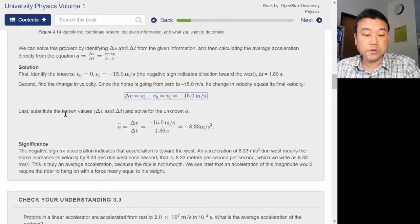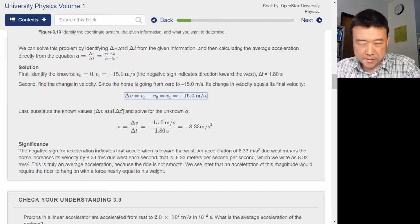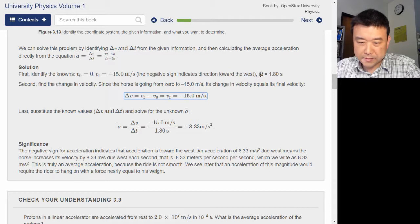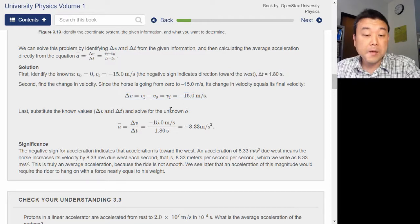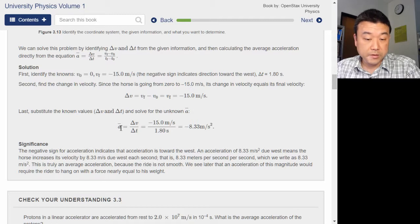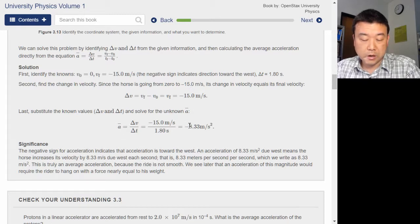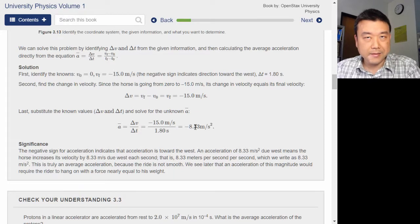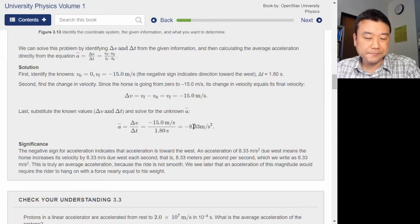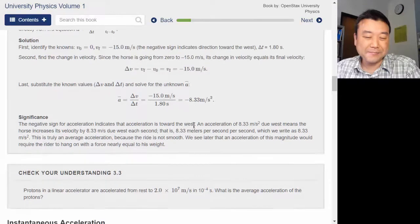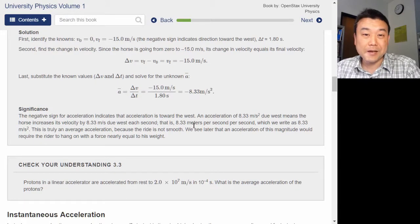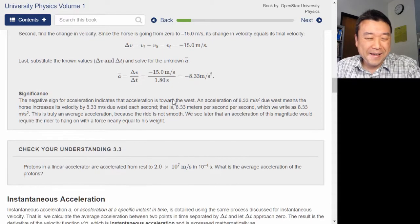Last, substitute the known values — delta V and delta T — and solve for the unknown average acceleration. Average acceleration works out to this combination of numbers: minus 8.39, not nine. On exams and homework, please use a calculator.